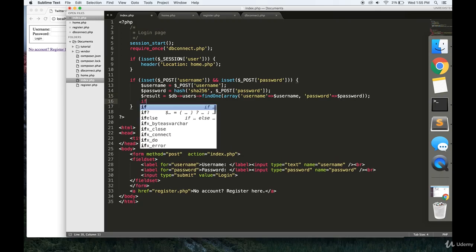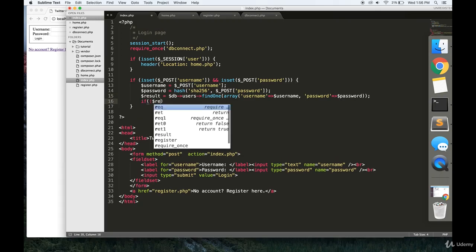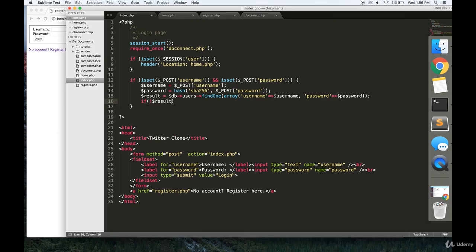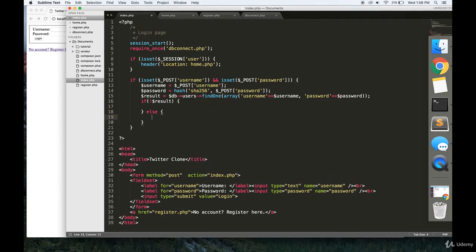Now, if there isn't a result, that means that there isn't a user with this username and password in the database. So let's not do anything. Or we could display an error message, but for now, we'll leave that blank.